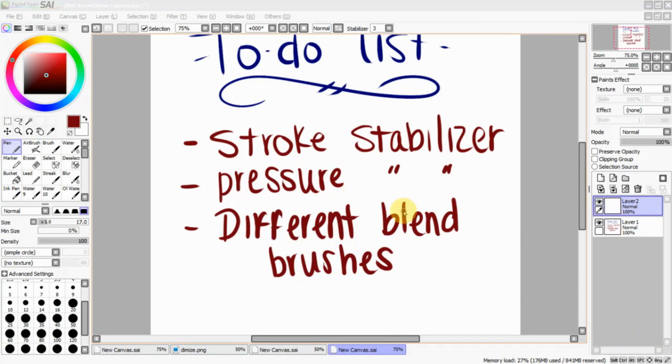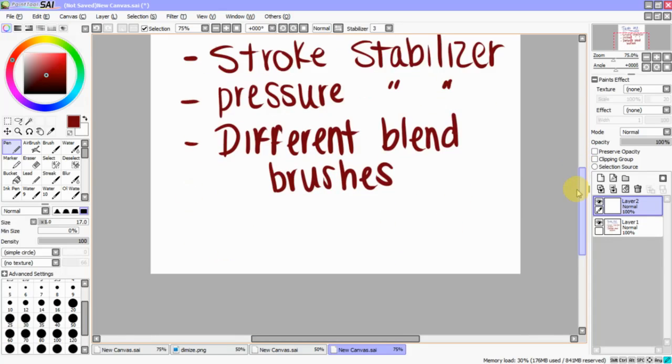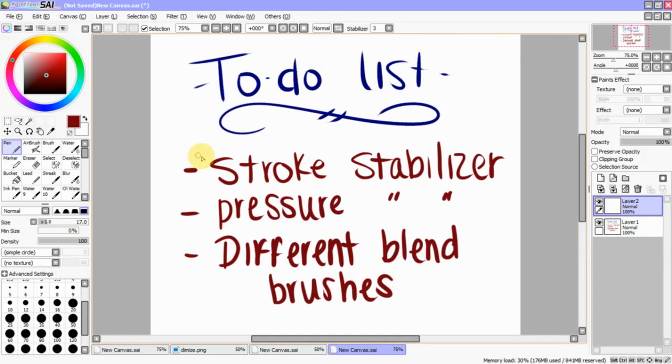Hey guys, how's it going? This is Branding Time and today we're going to be talking a little bit about what I have written down here. This is my to-do list for today's tutorial. I have the Stroke Stabilizer, the Pressure Stabilizer, and different blending brushes. So, let's get started with the Stroke Stabilizer.